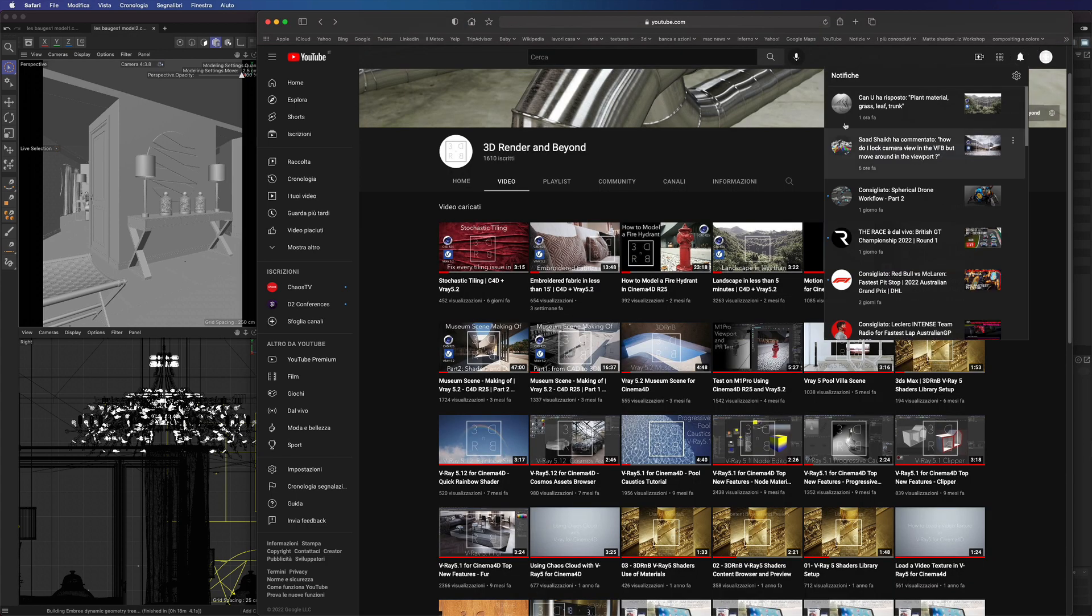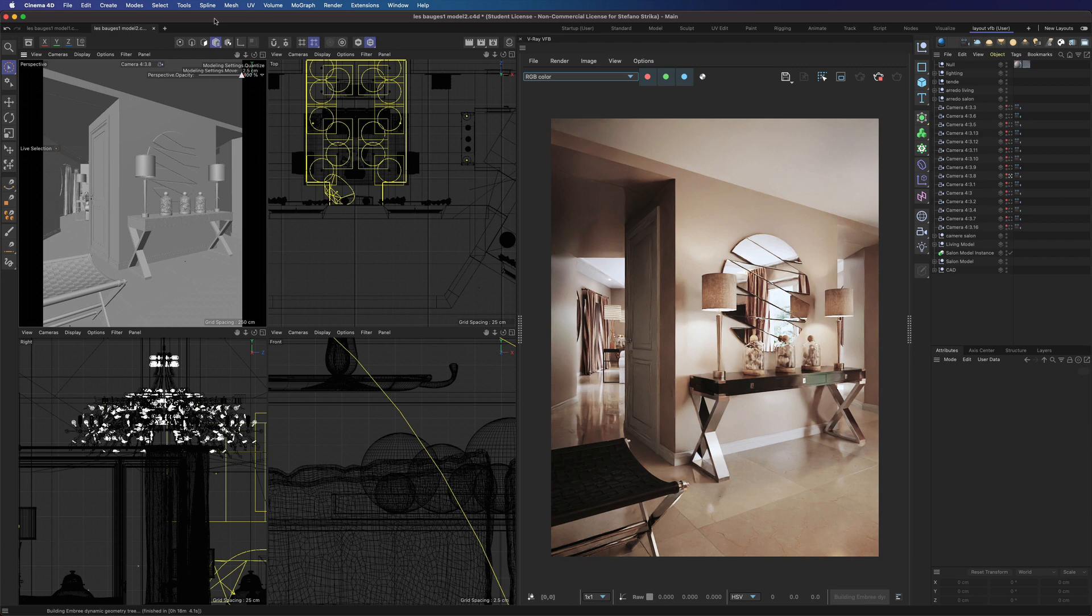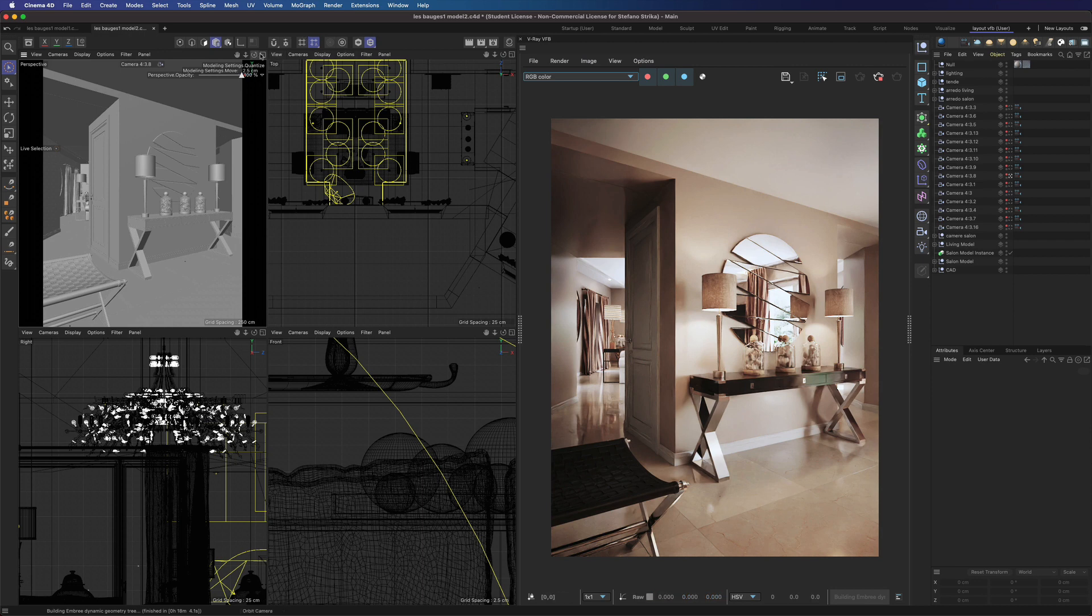Let's go back to the topic. Our goal is to keep the interactive render lock to a specific camera while moving inside the viewport. As said, Vray doesn't have this feature, but you can still do that in two different ways.